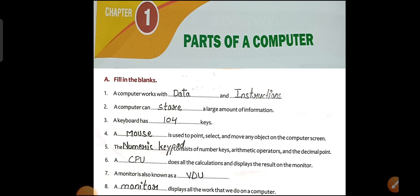A blank does all the calculations and displays the result on the monitor. CPU is also known as the brain of a computer. All mathematical and logical work in a computer is done by the CPU — Central Processing Unit.